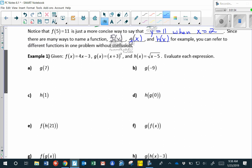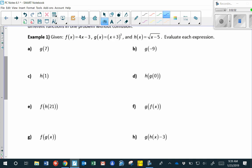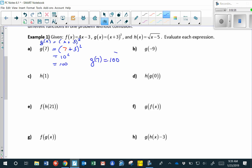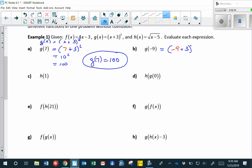Let's review evaluating expressions with function notation. If g of x is x plus 3 squared, then g of 7 equals 7 plus 3 squared — that's 10 squared, which equals 100. And g of negative 9 is negative 9 plus 3 squared, which is negative 6 squared, equals 36.